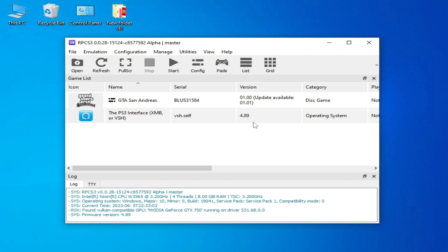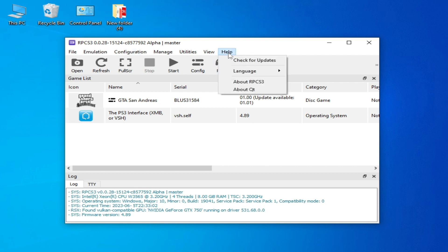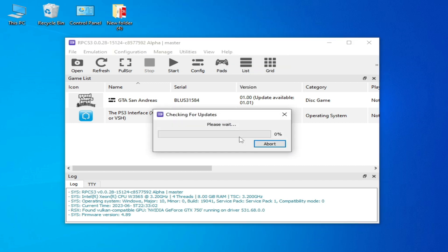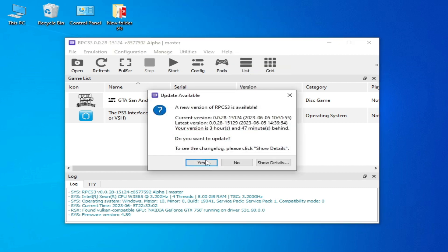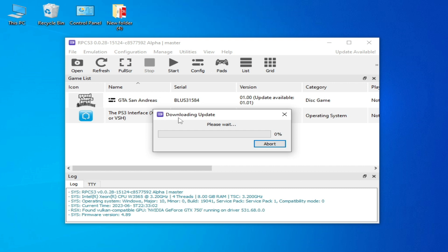Do not skip any part of this video. First of all, make sure your RPCS3 is up to date. Go to Help and check for updates, then click Yes. After updating RPCS3, you may be able to fix the black screen. However, in some cases, updating RPCS3 can cause a black screen or crashing problem.